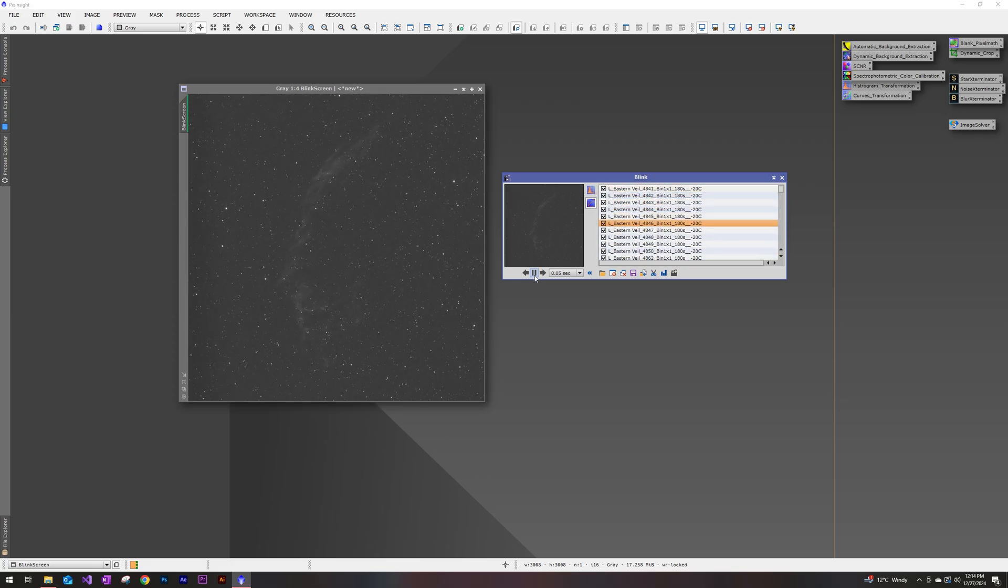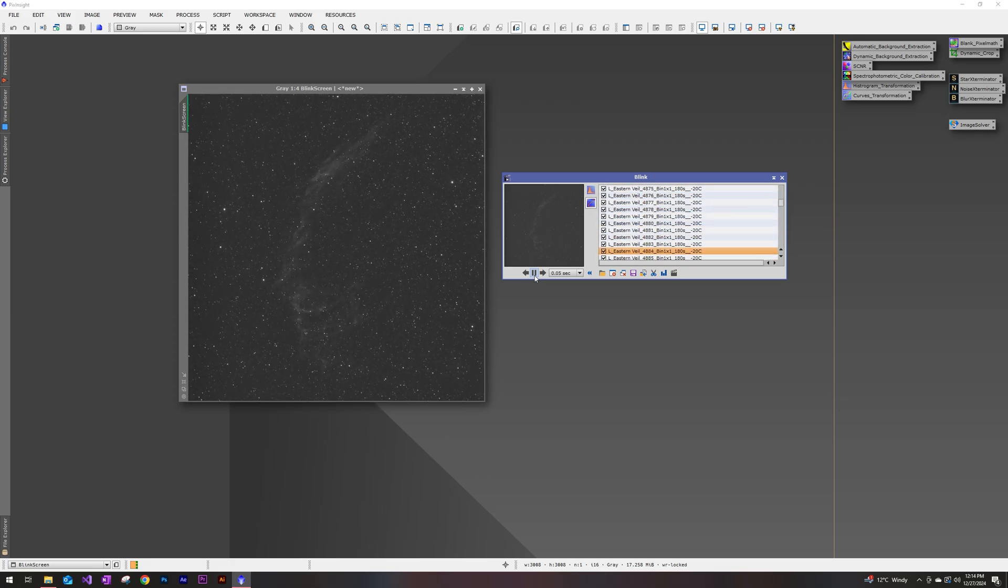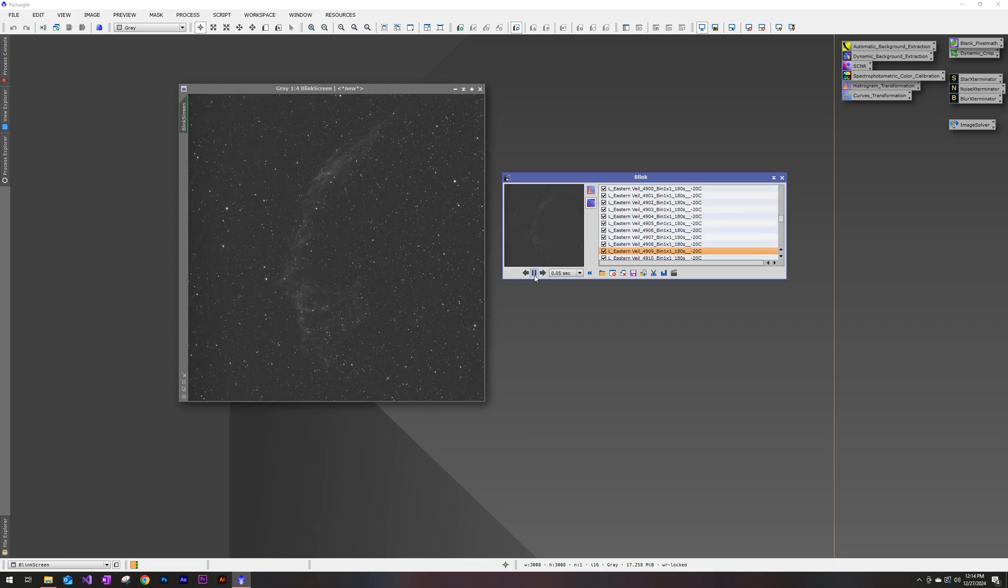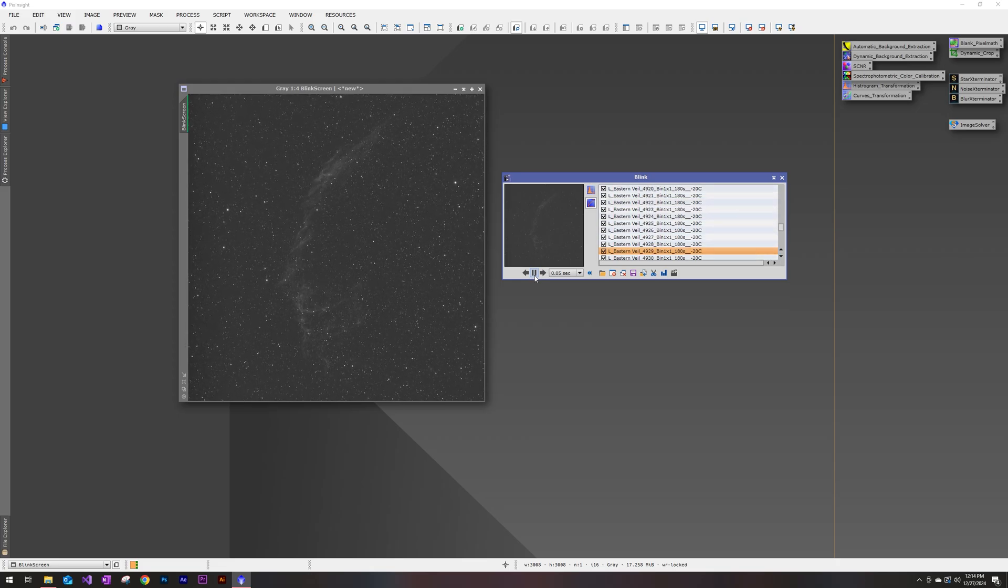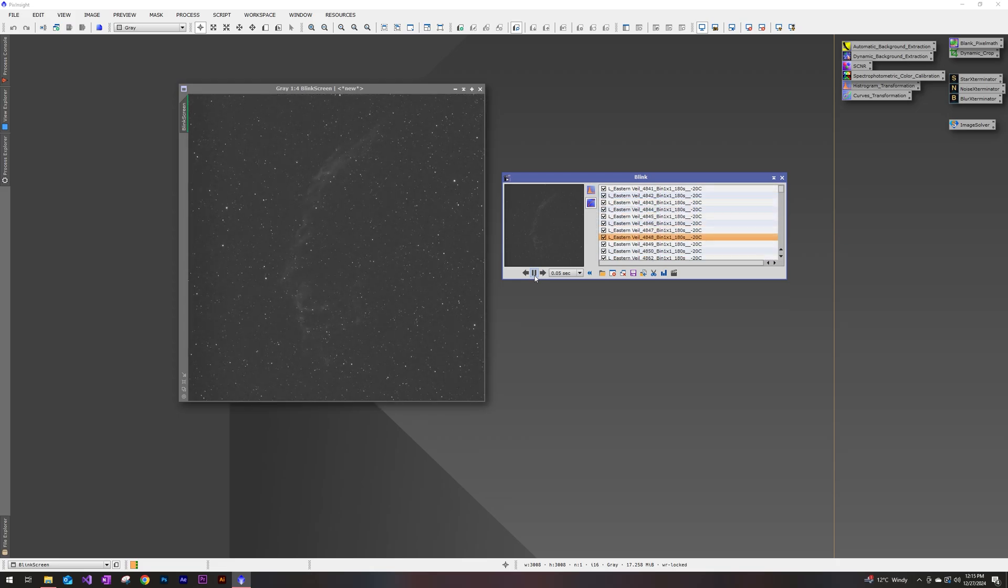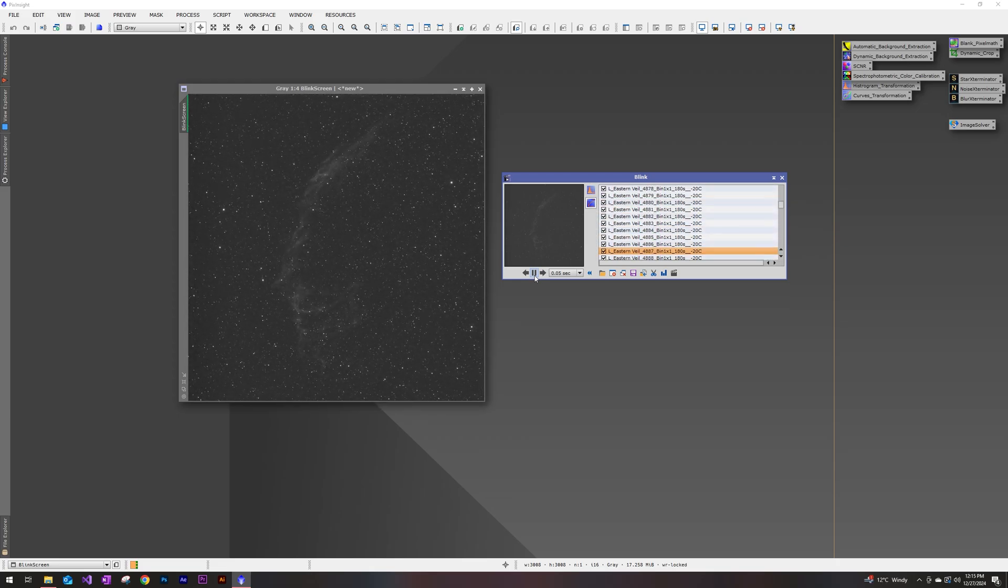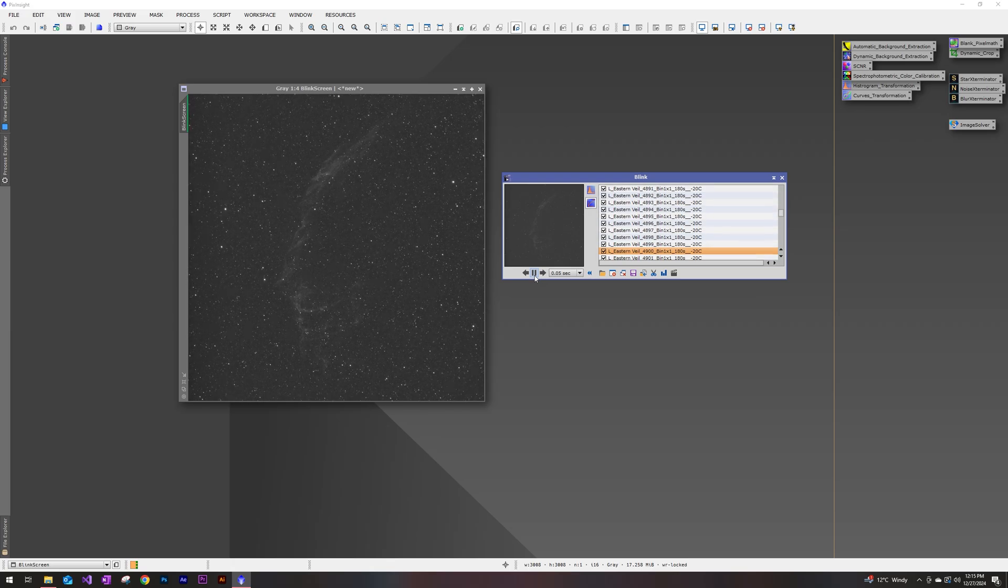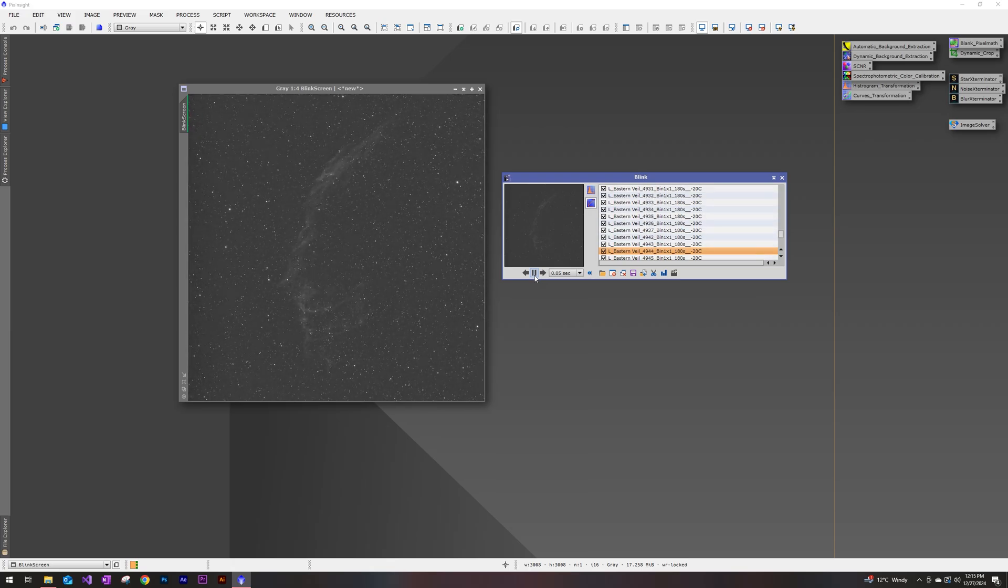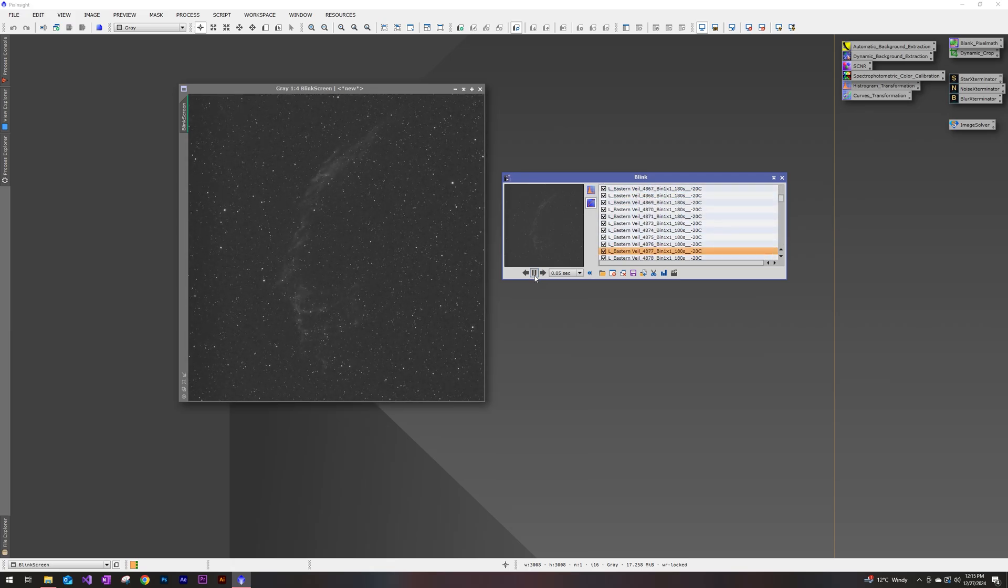This is a really easy way for us to see if there's any outliers, if there's any issues in guiding, some really heavy star trails, or here you can see at the end of this animation, I actually started imaging into the daylight. So those last few subs that I got are unusable.